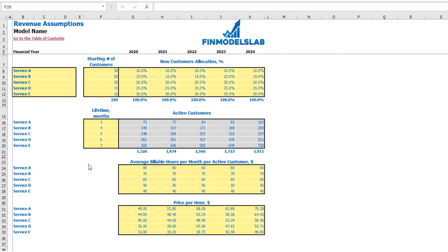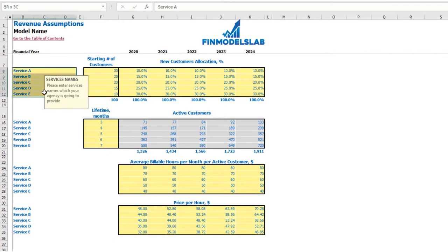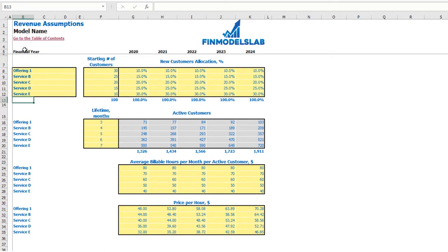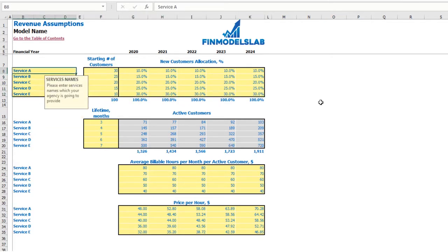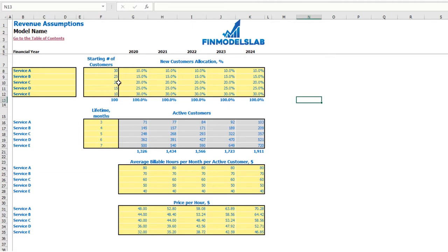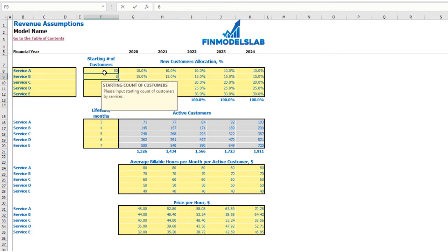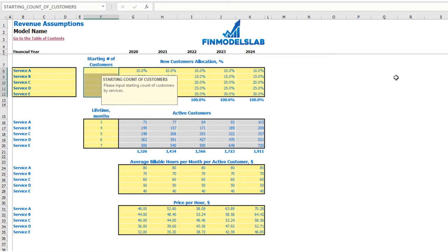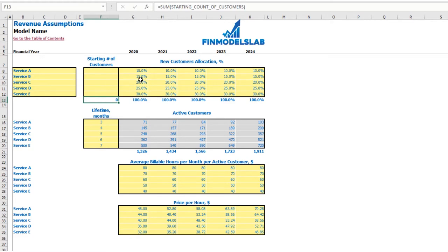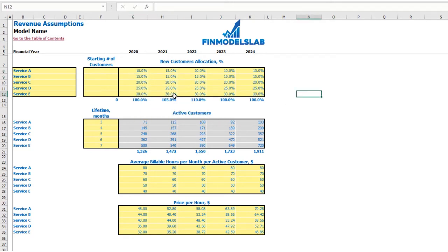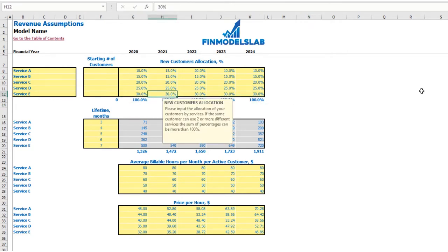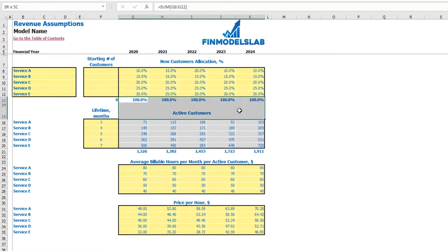On the revenue tab, you may set up the main revenue assumptions. First, you need to set up your service or product names — for example, offering one or whatever name you need. If you don't need all five services, you can clear assumptions for the fourth and fifth and have only three offerings. Next, set up your starting number of customers — for example, 50 and 60 for each service, or start from zero. The next step is to allocate new customers by different services as percentages, changeable by year, adjusting to total 100%.